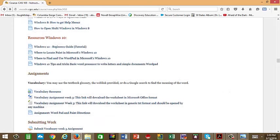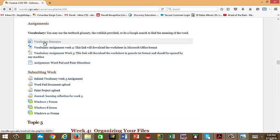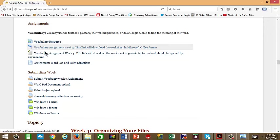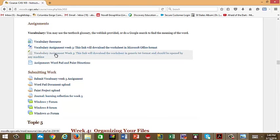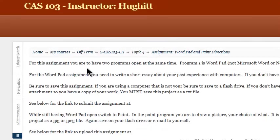Then under that are the assignments, what you actually have to do. Now there's a vocabulary resource here that's a link. You can use your textbook glossary. You can use the web link I've provided that the mouse is sitting on. You could do a Google search to find the word. There are two versions of this. You do one of the two. This is in Office Word. It's obviously the ideal if you have it on your machine, use it for this. However, if you don't have it on your machine, I do have it in more of a text format. It doesn't have the nicer formatting. It's going to be harder to work with, but it'll work. You can use it in WordPad to complete the assignment.